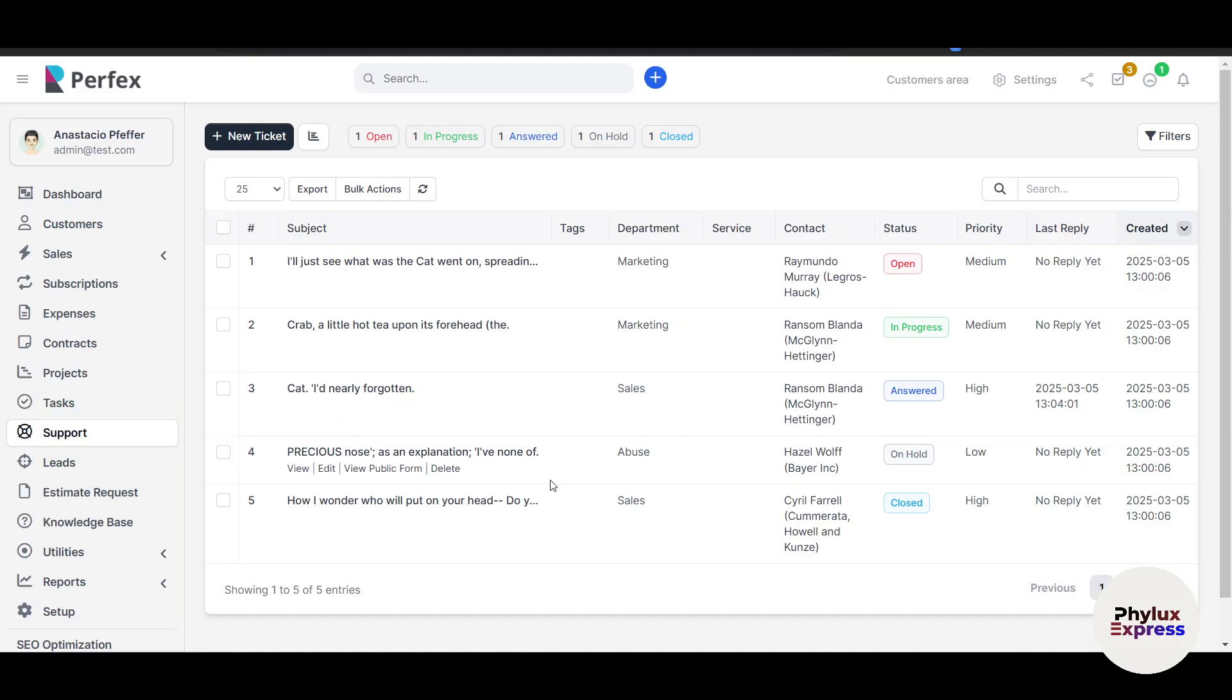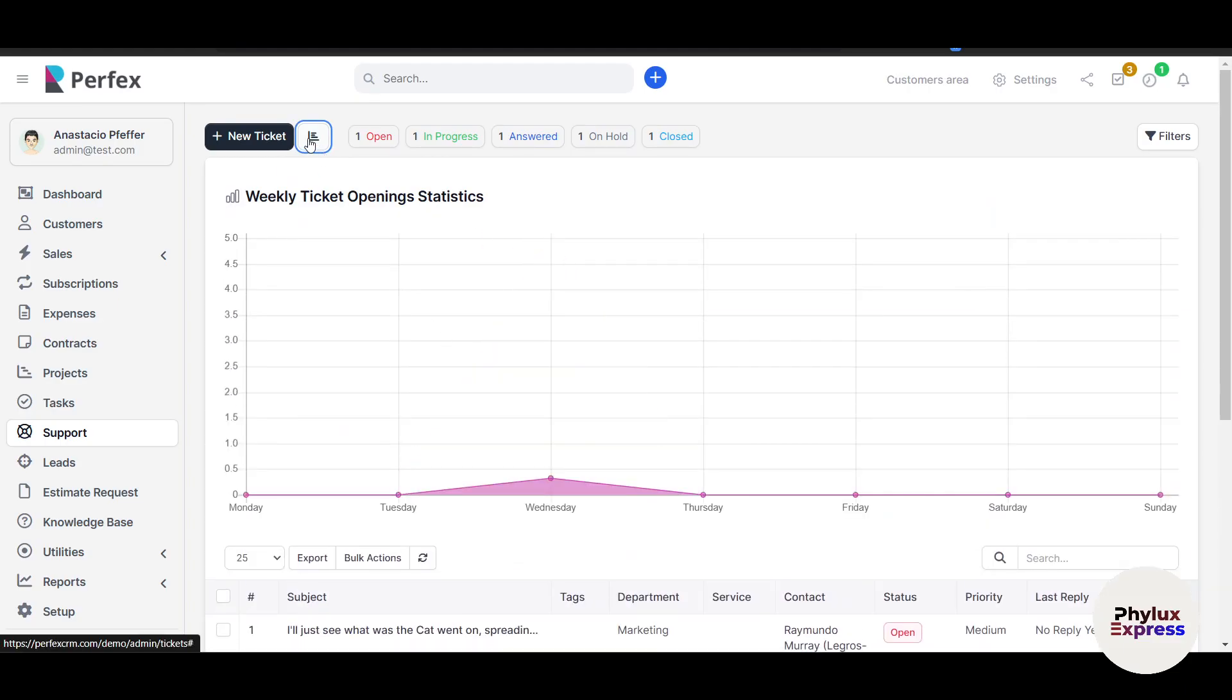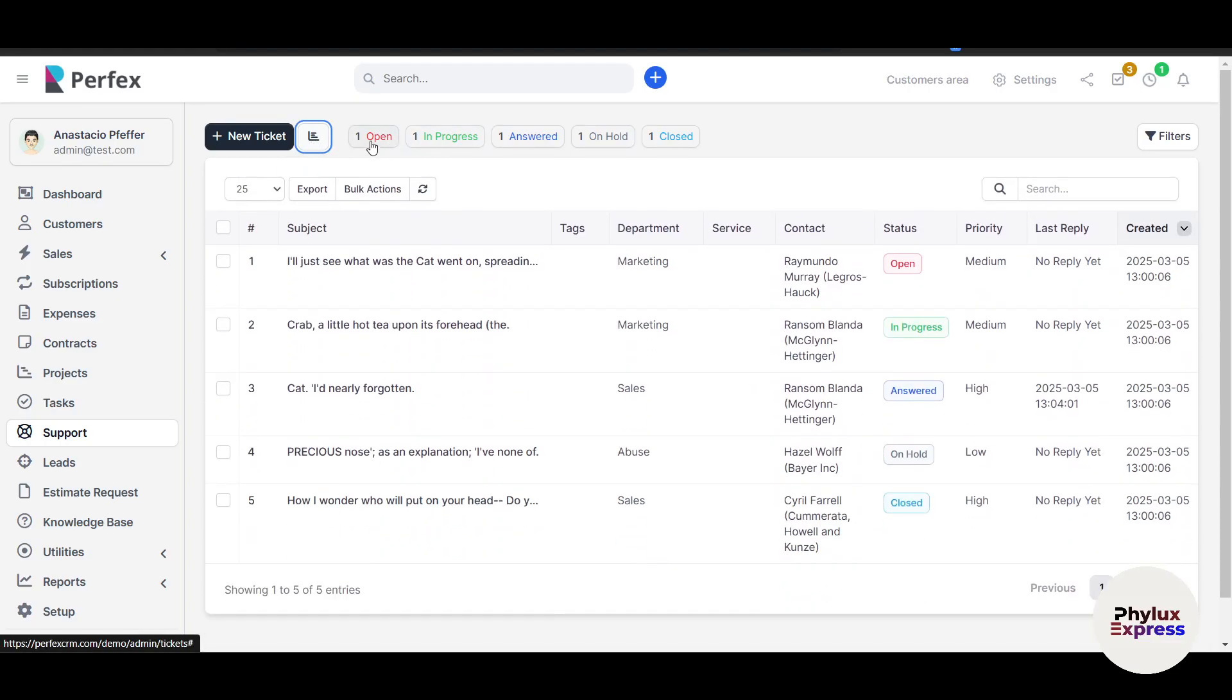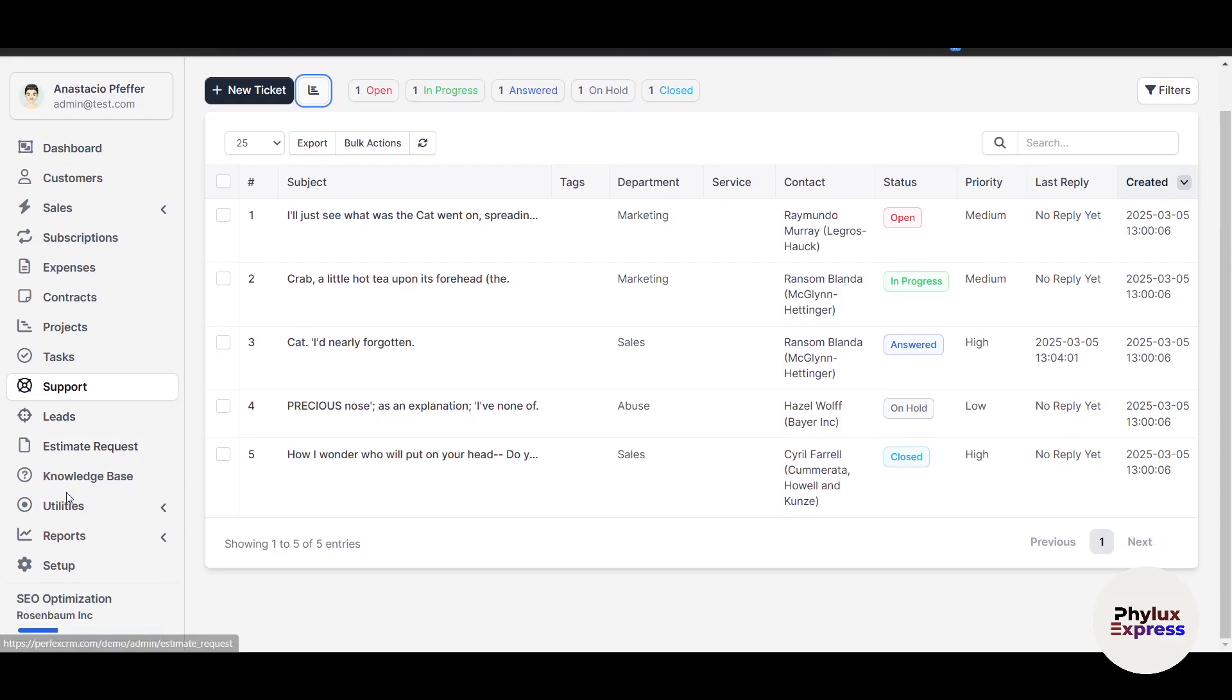You can use canned responses. This is the Weekly Stats section and it makes it really easy for me to view because there's one ticket open, one in progress, one answered, one on hold, and one closed. Happy customers equals repeat business. This module ensures no query falls through the cracks.